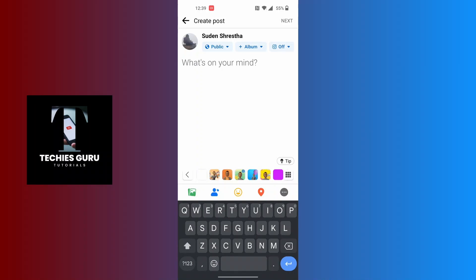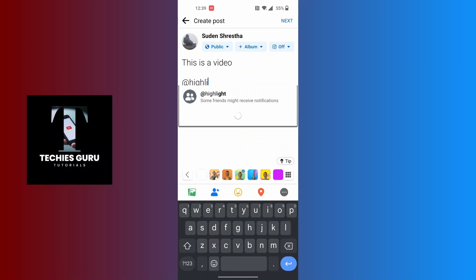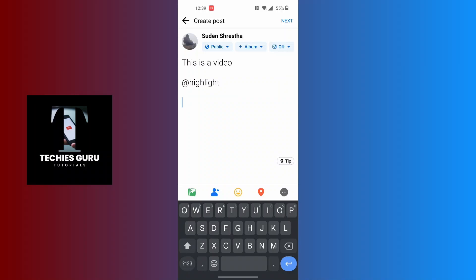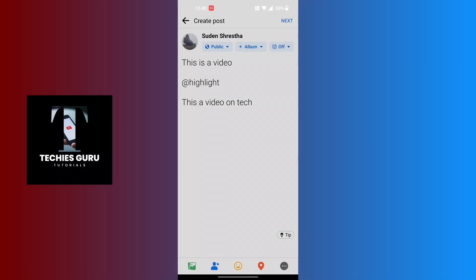We'll be learning how to use the highlight in Facebook and not in Messenger. If you want to post something like 'this is a video,' after you have written your title you can add the @highlight tag to highlight the post on your Facebook wall. The highlight text will appear in blue on your post.